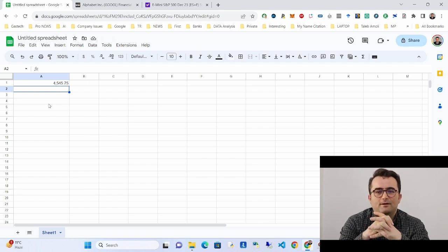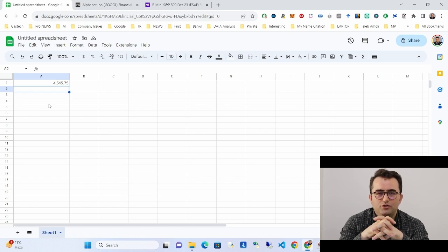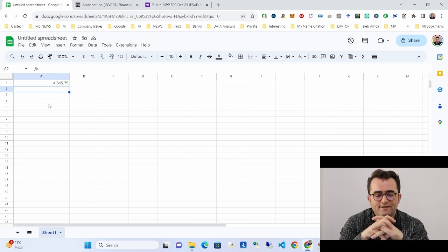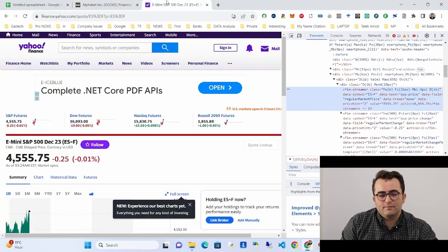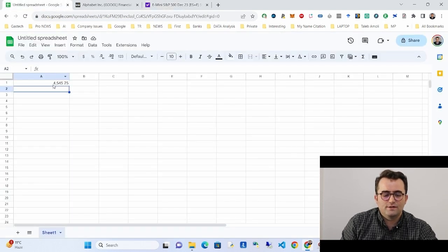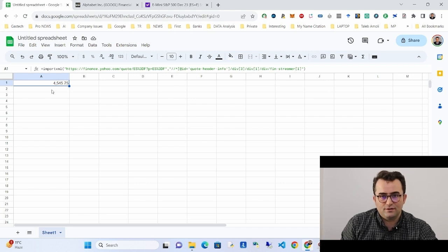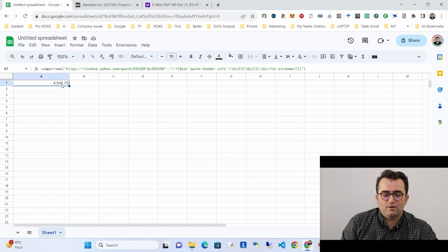I deliberately demonstrated both approaches so you understand that in some cases you need the full XPath, in other cases just the regular XPath is enough, and in some cases you can use IMPORTHTML while in others you need IMPORTXML.